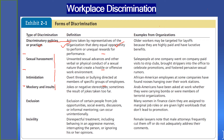The fourth form of discrimination is mockery or insult — jokes or negative stereotypes, sometimes the result of a joke taken too far. For example, Arab Americans have been asked at work whether they were carrying bombs or were members of terrorist organizations.